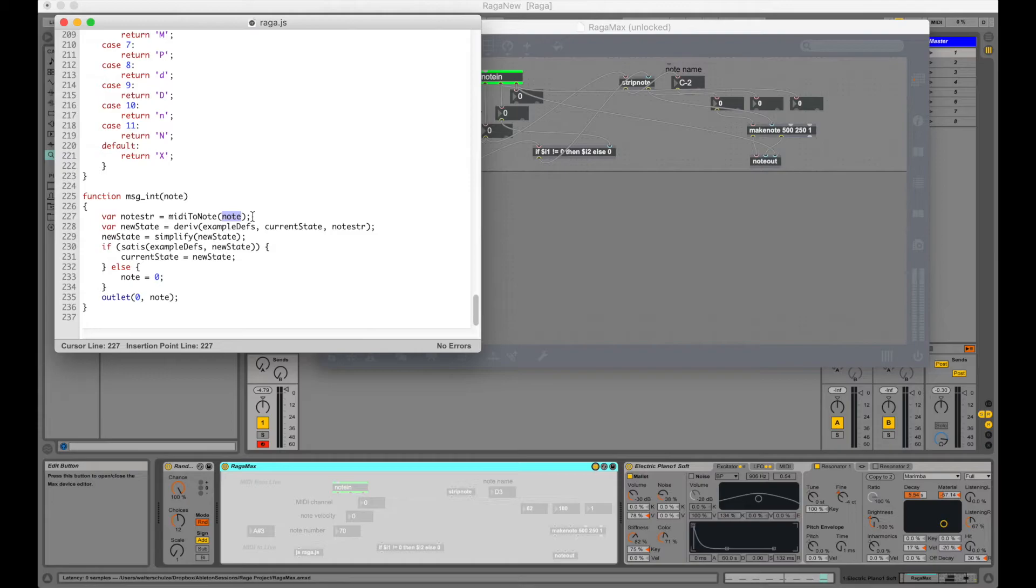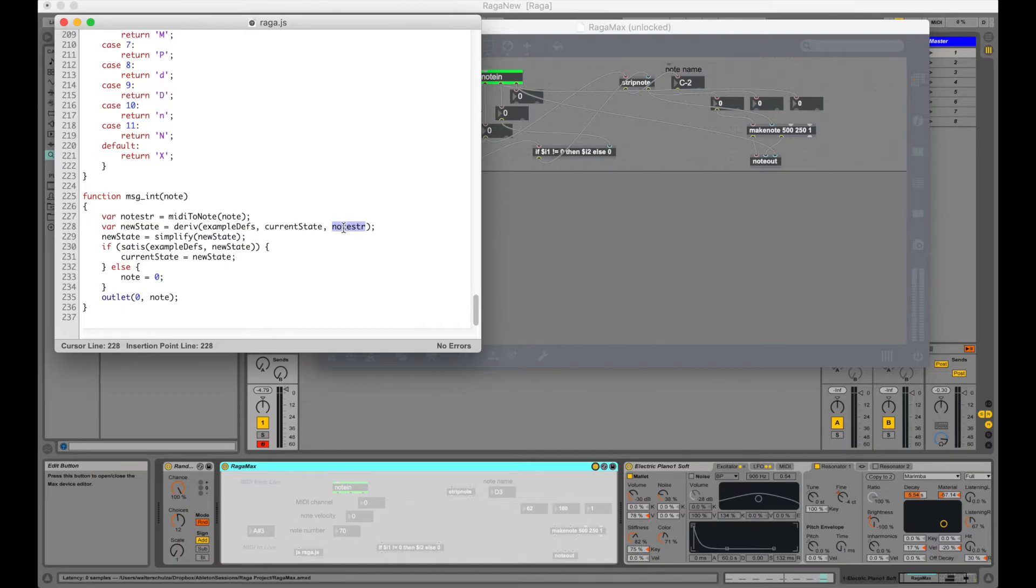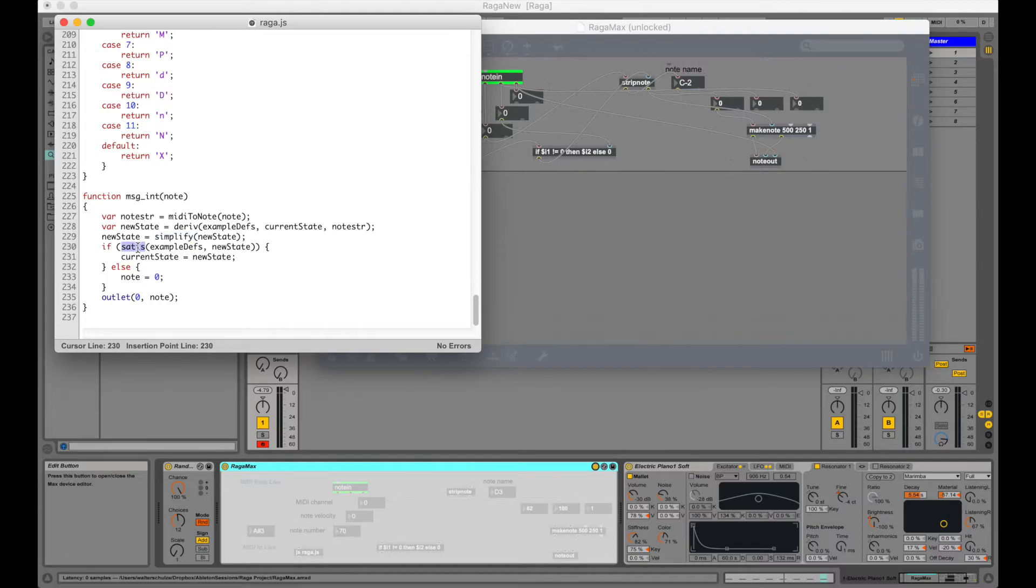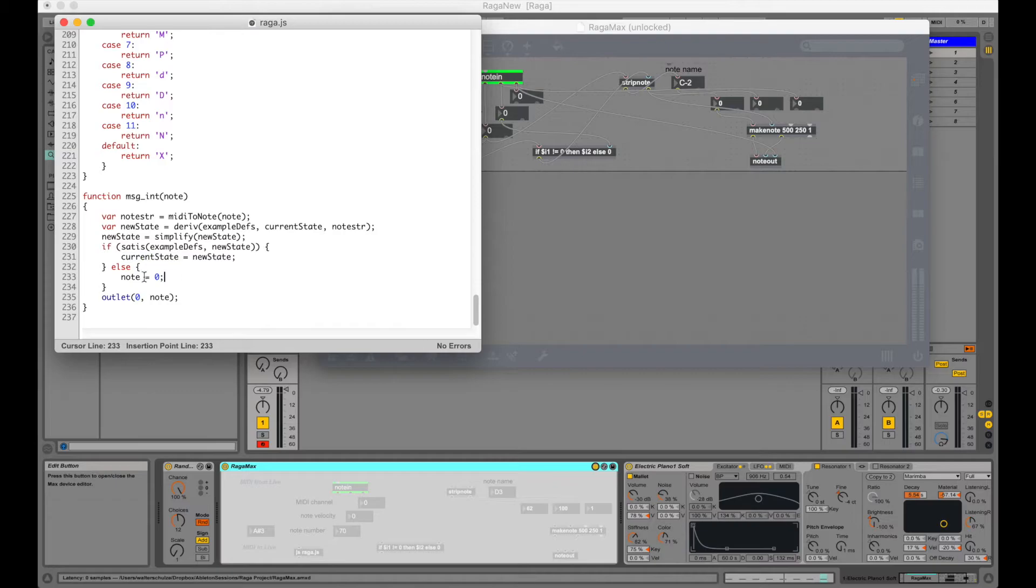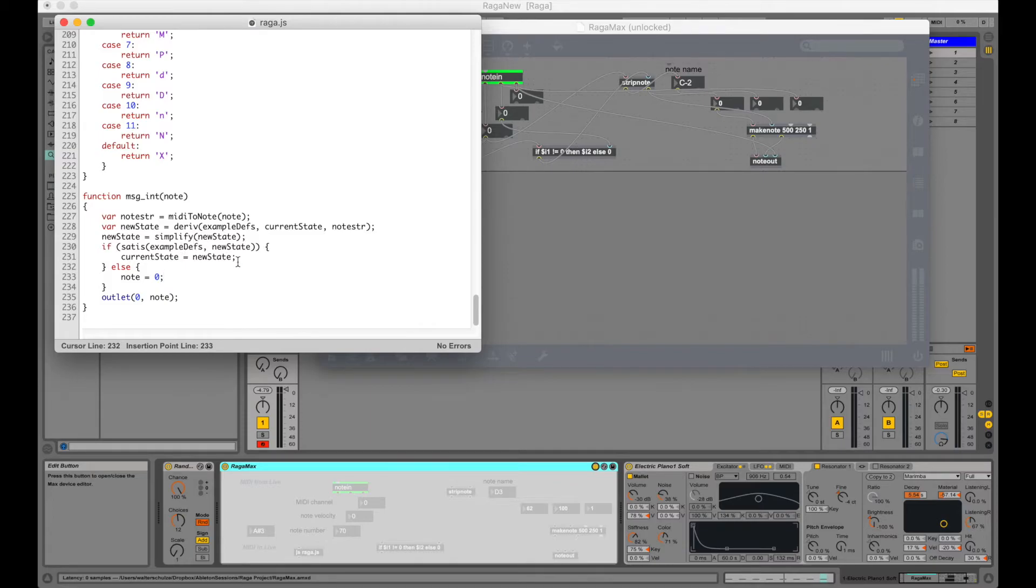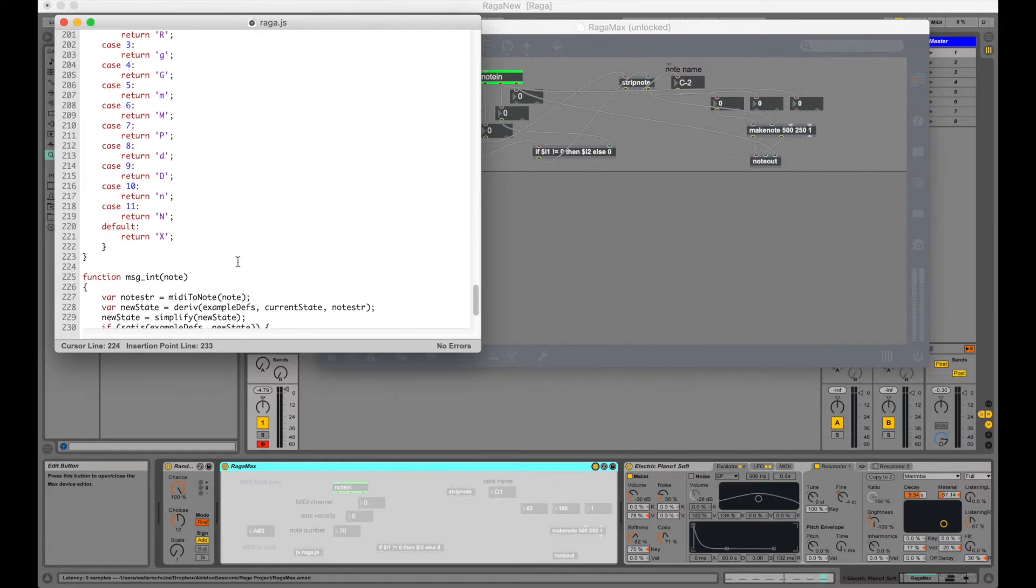We convert the note to a string. We take the derivative of our current state with respect to the note string. We simplify our new state and we check that our new state is satisfiable. We do this to make sure that we don't end up in some failure state by accident. If the new state is satisfiable then we assign a new state to the current state. Otherwise we set the note to zero before we send it to the outlet. Where our custom filter logic will make sure not to send it on to the electric soft piano.